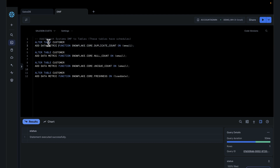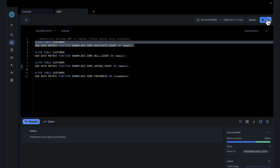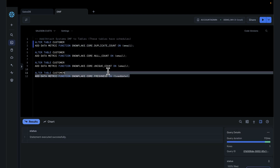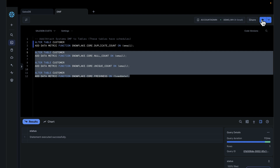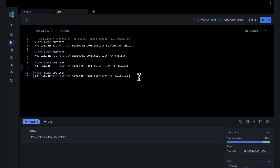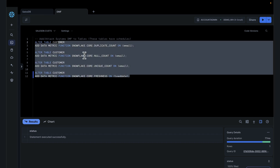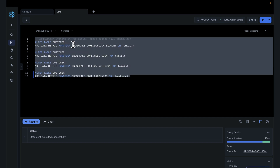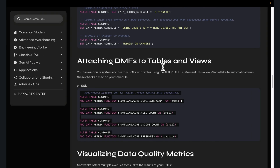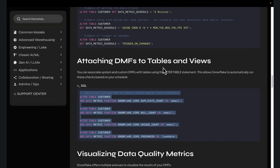Essentially, what we're doing here is step-by-step. We alter the customer table, add data metric function — this is the custom function we created above. You can add as many data metric functions as you want to the customers table. Let's add every single data metric function into that, including the one for freshness, as well as the core and custom ones. Now, once you've added these checks to the table, everything should be running because every five minutes it should do a check and generate results for us.